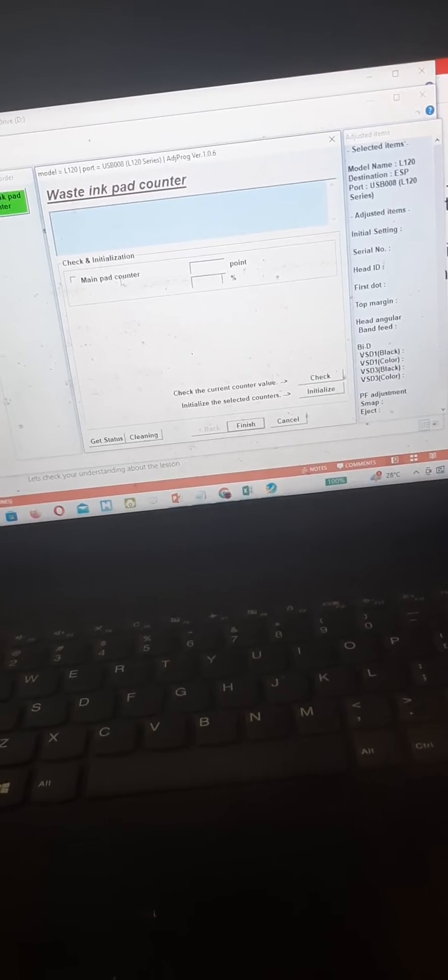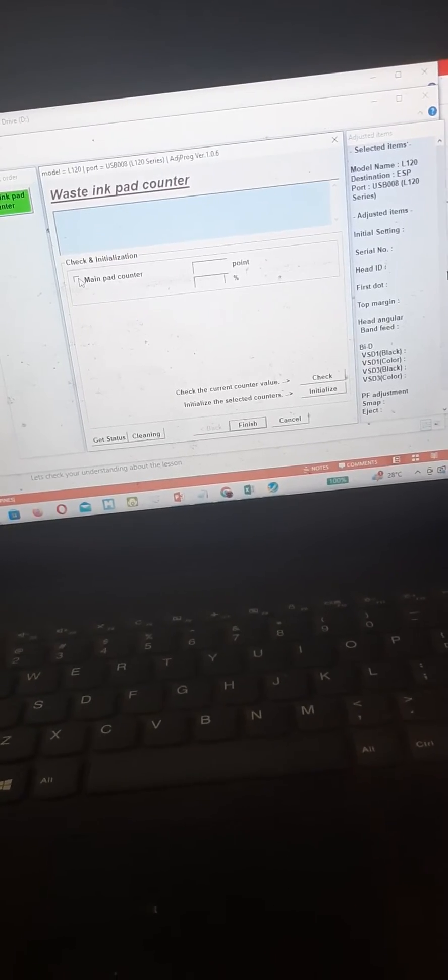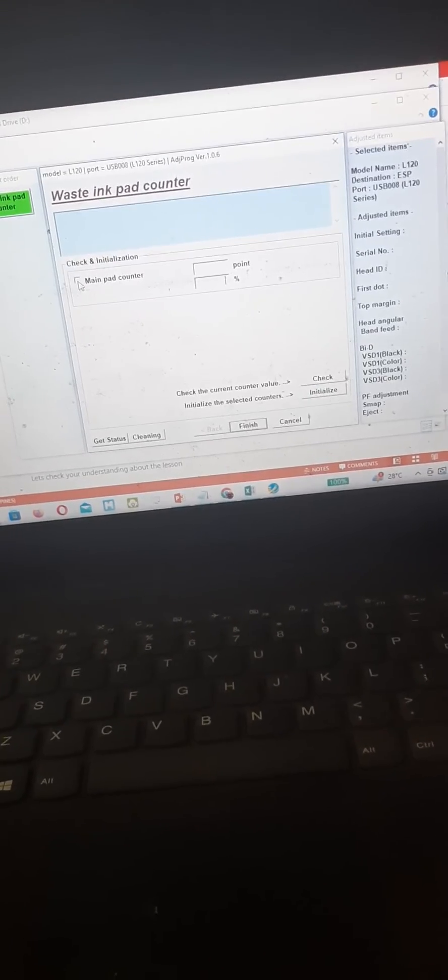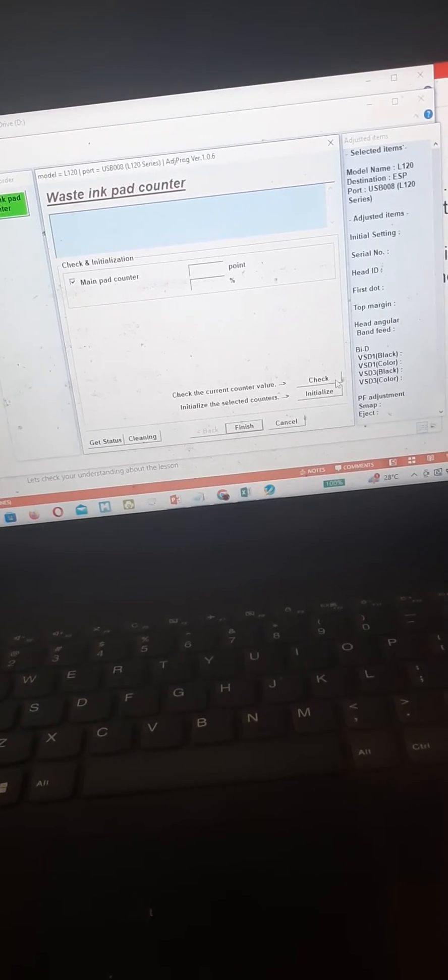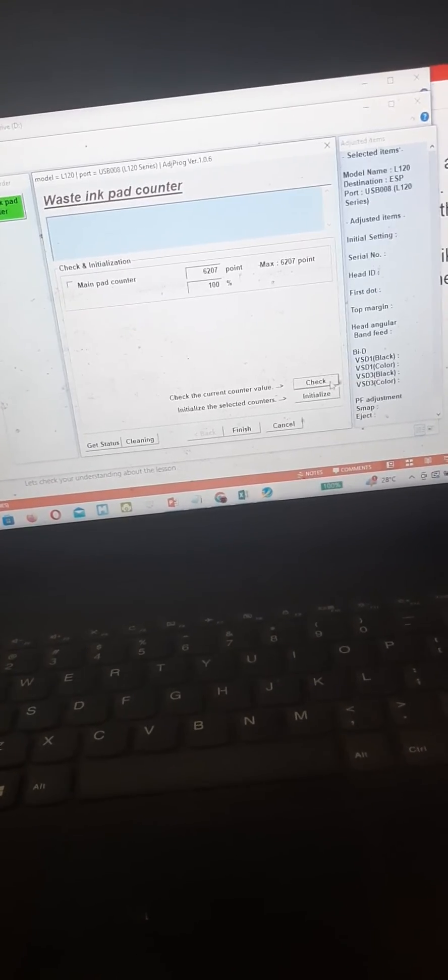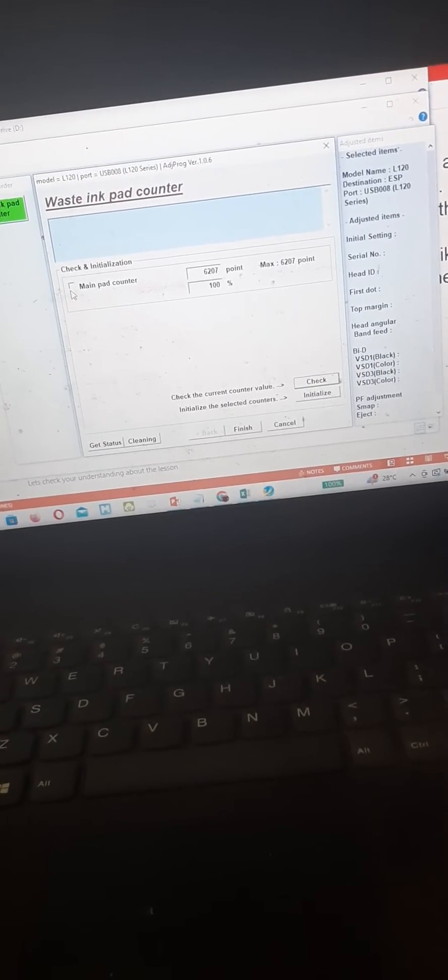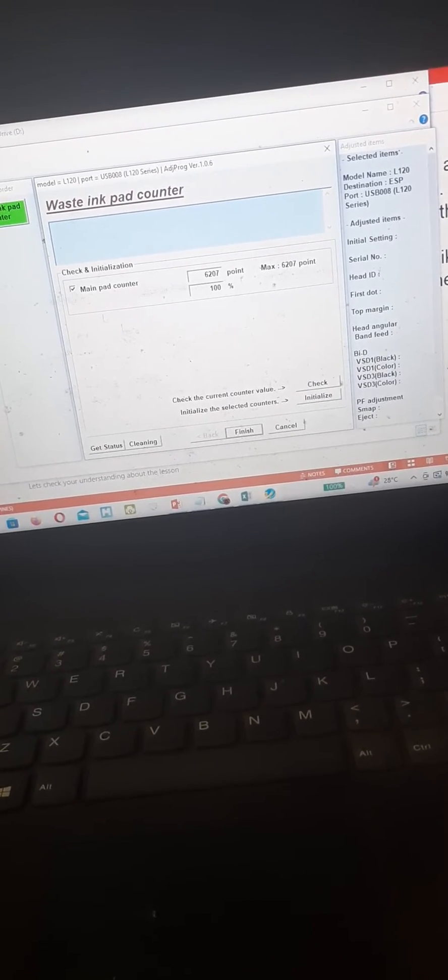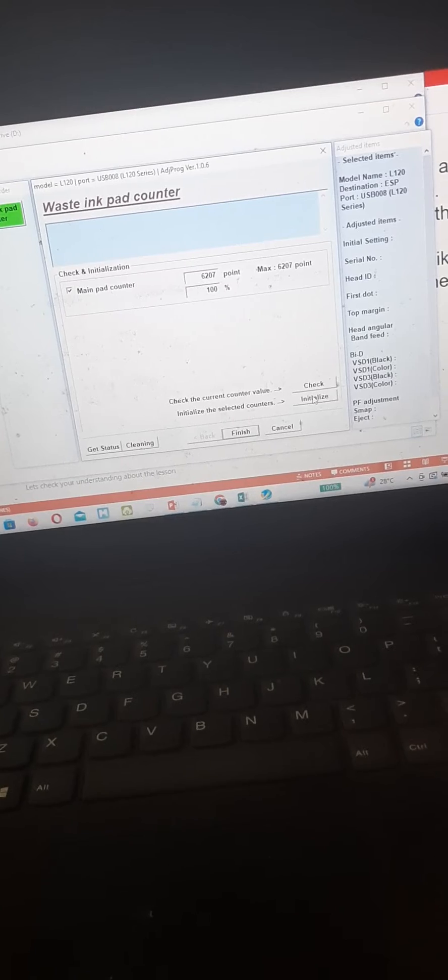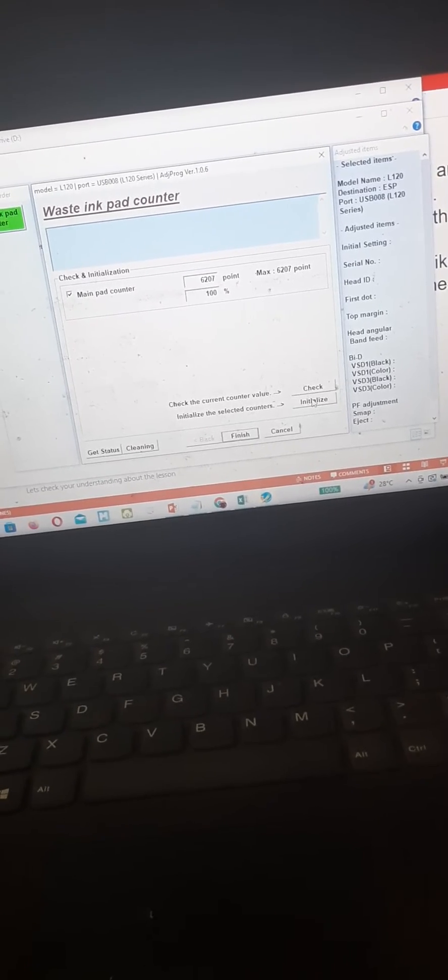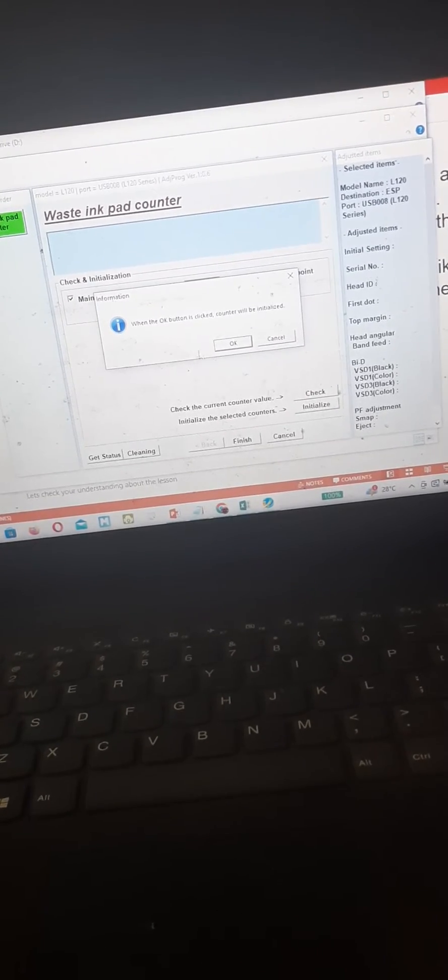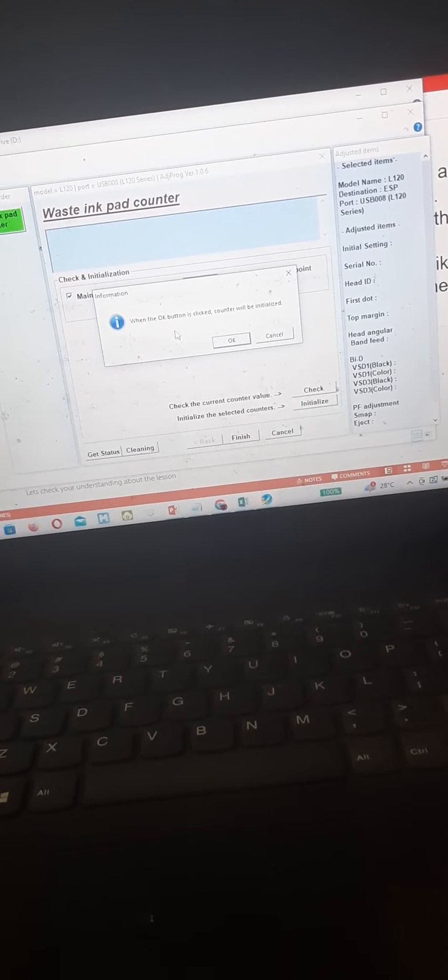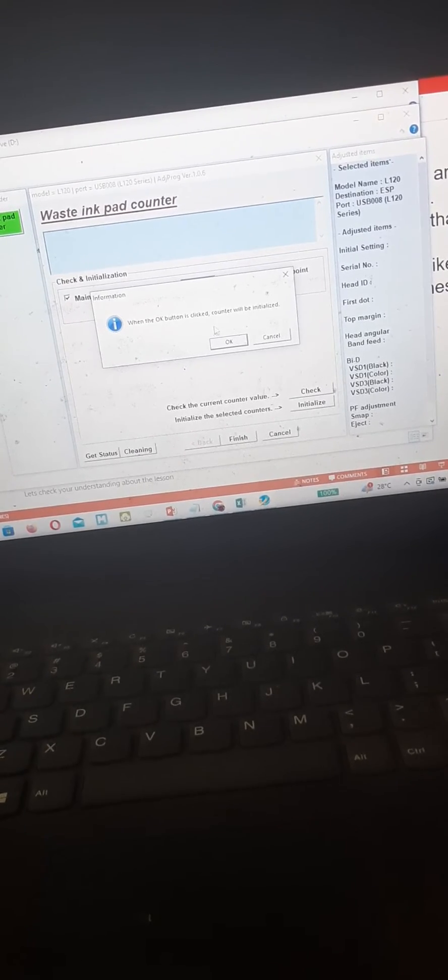After that you need to check this checkbox button, main pad counter, and then press check. After that, recheck the main pad counter and then click or press initialize. A pop-up box will appear when the ok button is clicked, counter will be initialized.